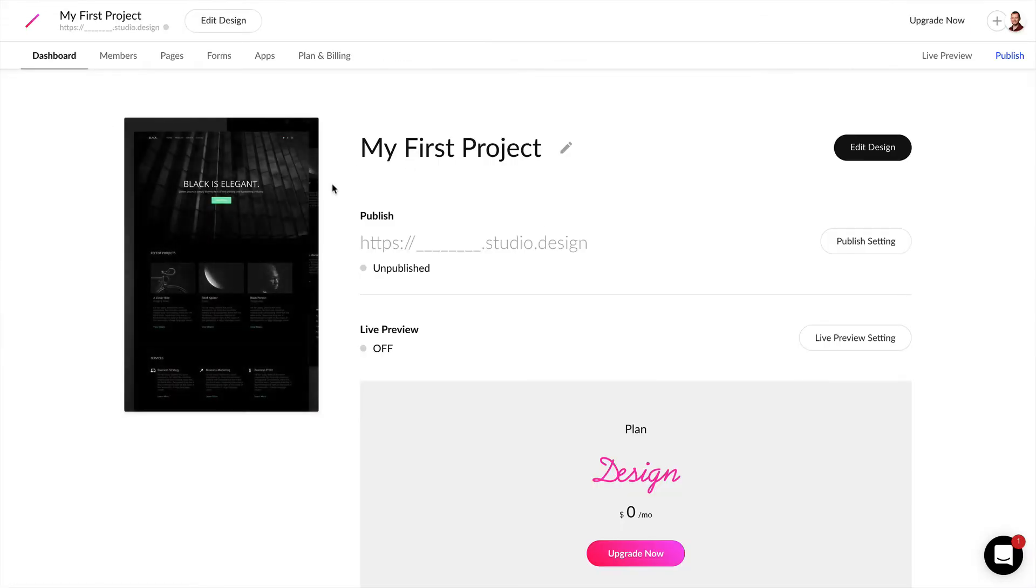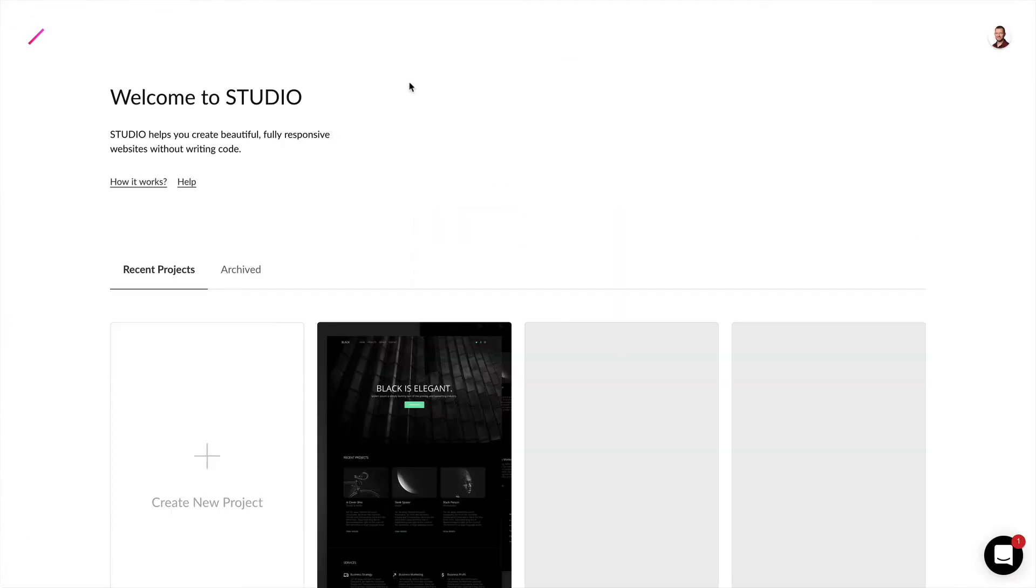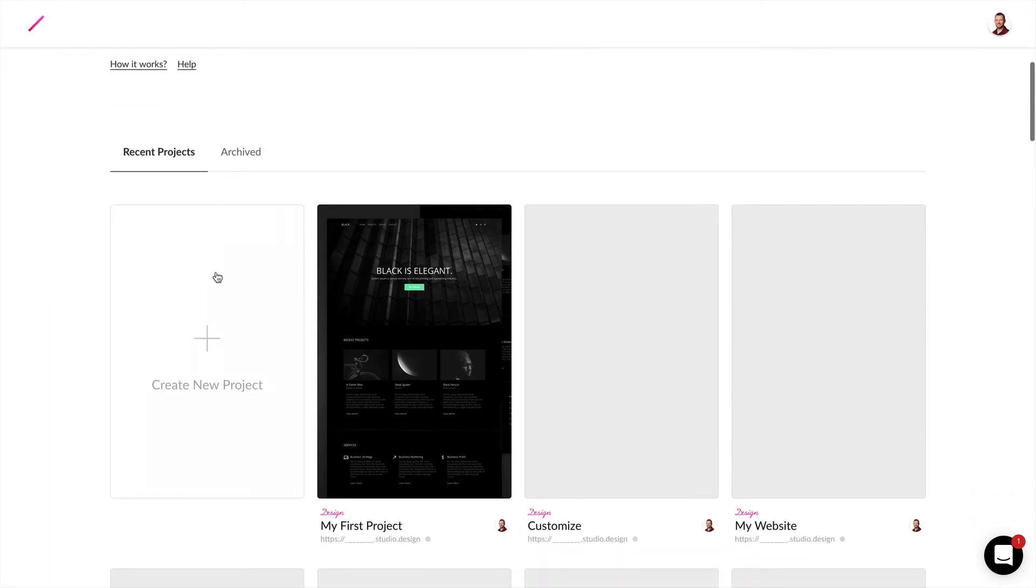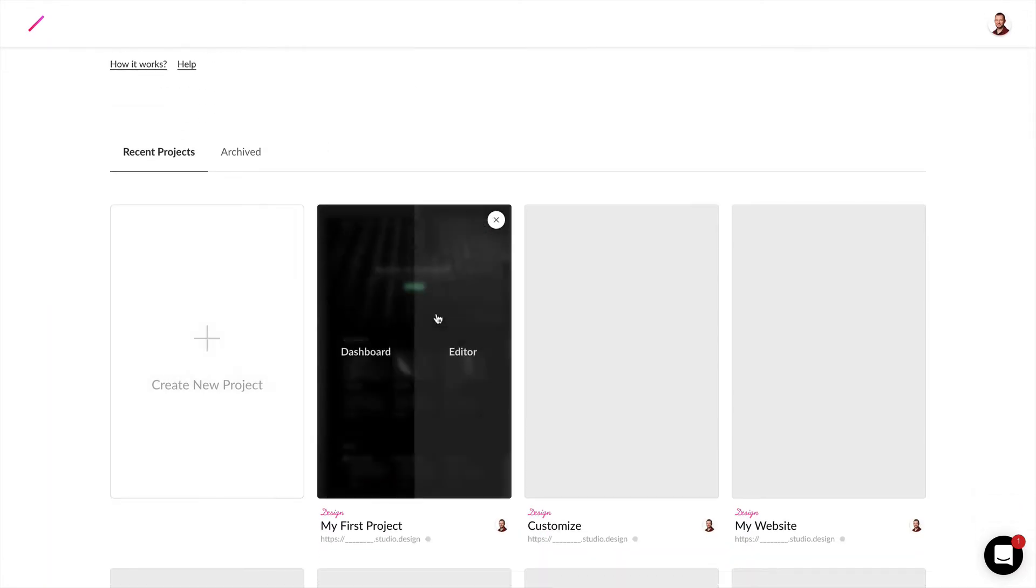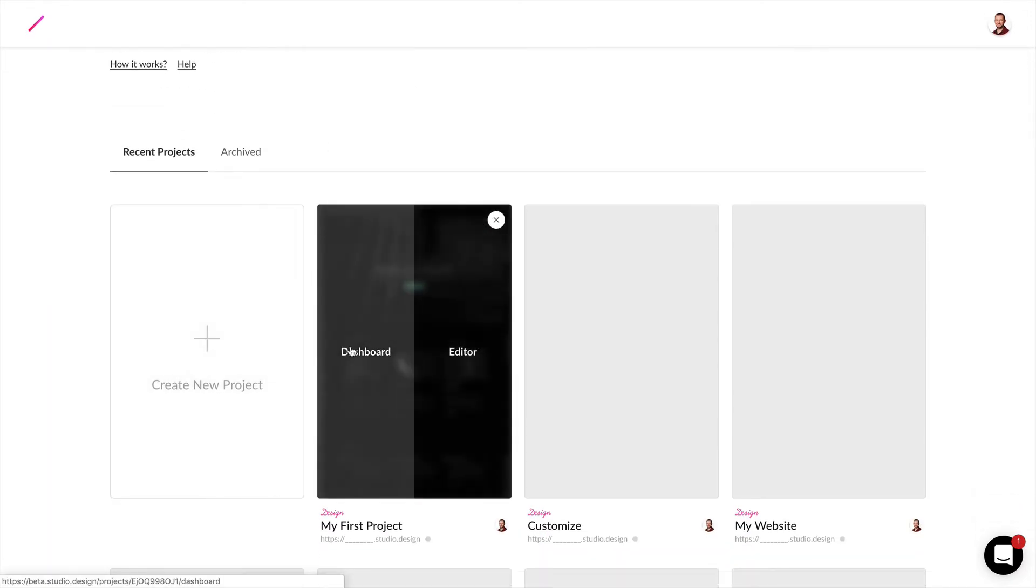Or if you're logged out you can simply click login, and instead of creating a new project we now have the option to jump right into the editor or jump into the dashboard right from logging in.